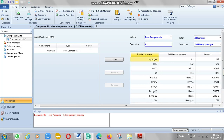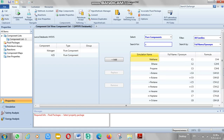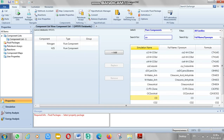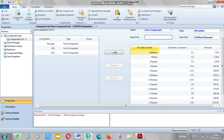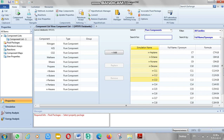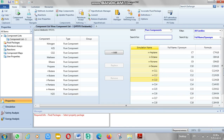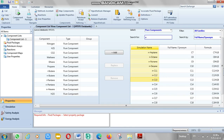Our components include H2S, CO4 (methane), isobutane, hexane, and water. We add these to the simulation environment.